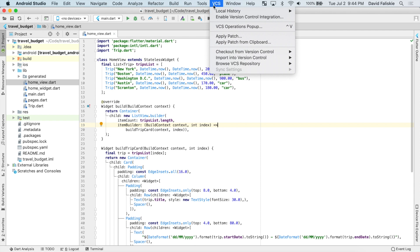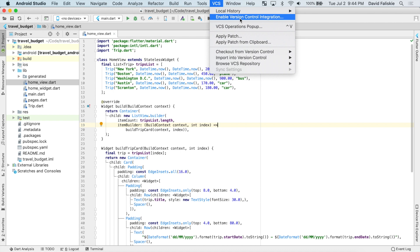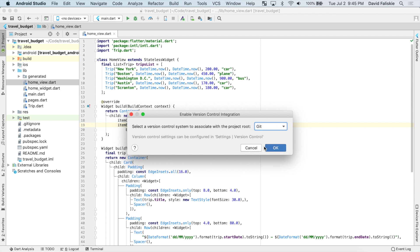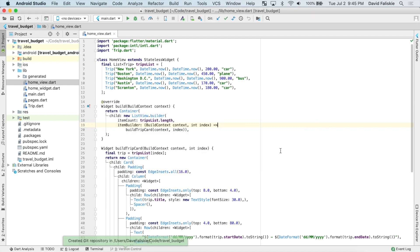This is version control systems. Then we want to enable the version control integration. This right here is asking us what type of version control we want to use. We're going to use Git in this. So choose Git and then hit OK. And now Android Studio is integrated with the version control system, Git.